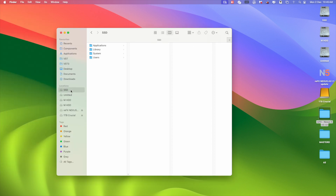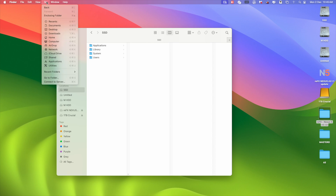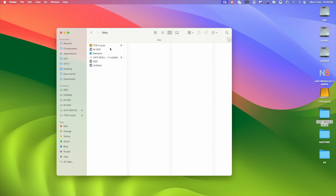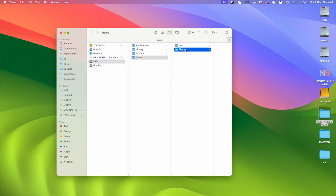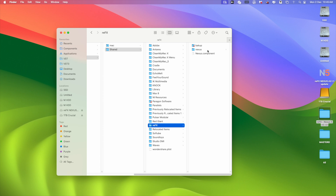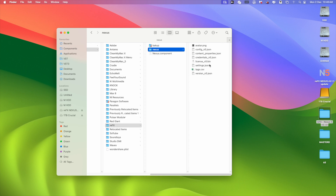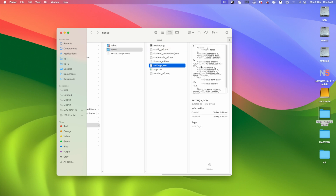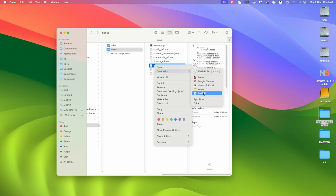Now go to your Macintosh drive — you can also go from here, just click on the Go menu, then Computer. This is your Mac drive, it should be Macintosh SSD. Now go to Users, Shared, find the ReFX folder. Go to Nexus and you can see the settings.json file — right-click and open with Text Editor.